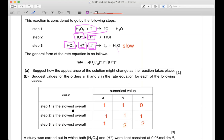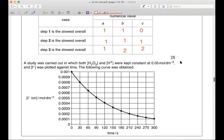One key thing you need to learn is to not ignore the intermediates. Just because they appear as intermediates doesn't mean you ignore them in the rate equation — you need to revisit. Go back and find out what makes up your IO⁻, so that indirectly the species is also involved in that step. HOI is indirectly involved, and inside HOI you have H⁺, I⁻, and H₂O₂. You must not ignore that.